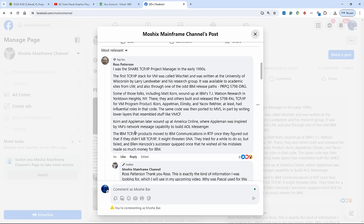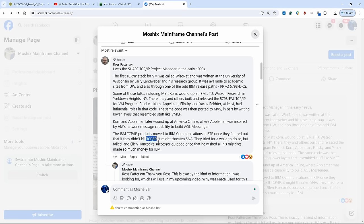So you can see here Pascal VS had quite an influence. The IBM TCP/IP products moved to IBM Communications in Raleigh once they figured out that if they didn't kill TCP/IP, it might threaten SNA. Yeah, IBM didn't really like and want TCP/IP because they had staked a lot of money and resources on their systems network architecture, which is a different networking protocol. And so IBM at the beginning didn't want to endorse open standards.